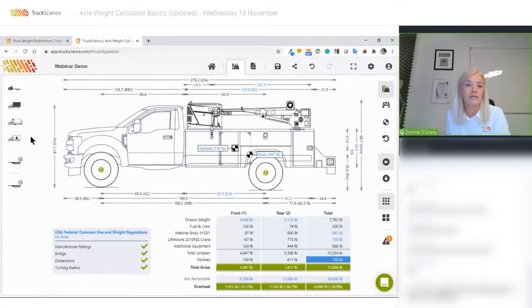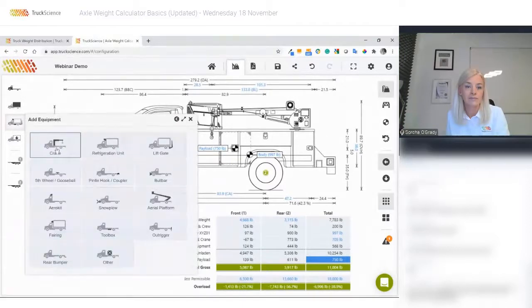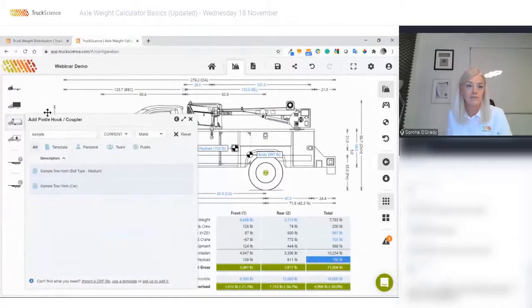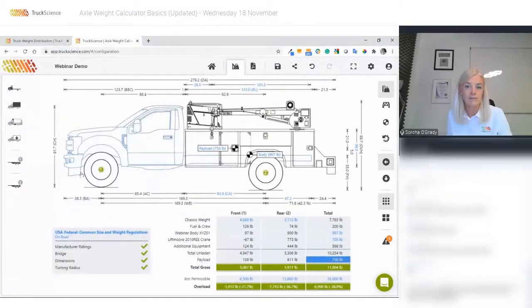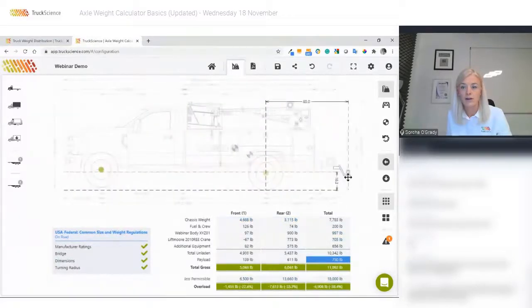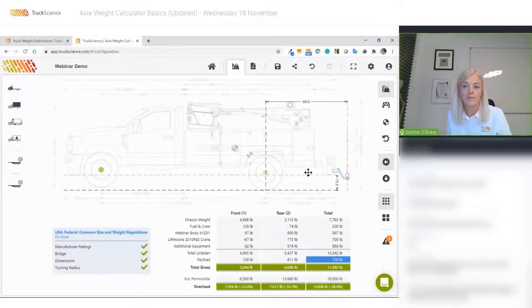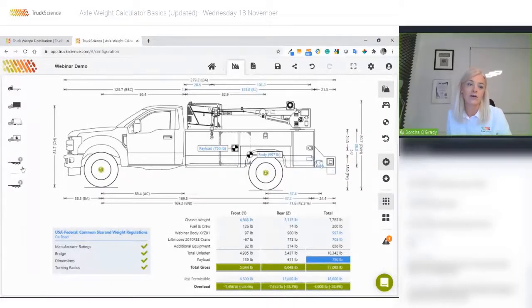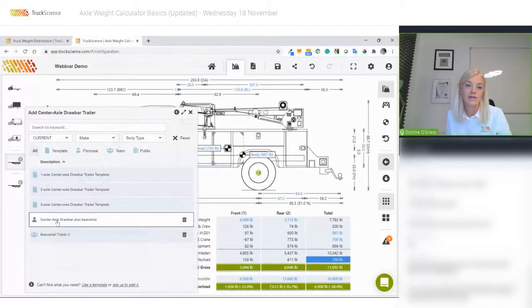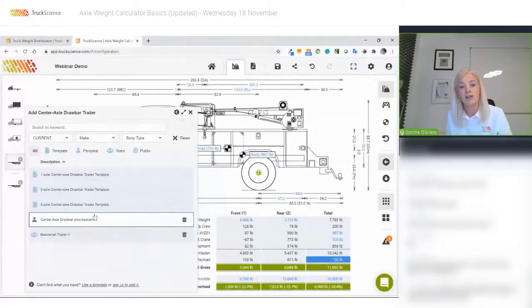I'm going to add a trailer now, so first I need to add a hitch. I'll drag it into position, and then I can use the trailer icon to add a first trailer.